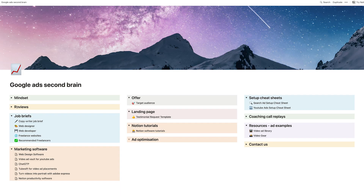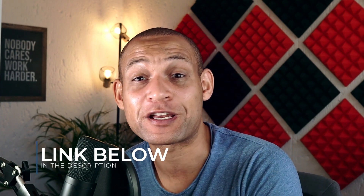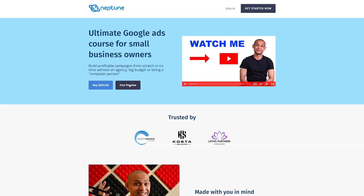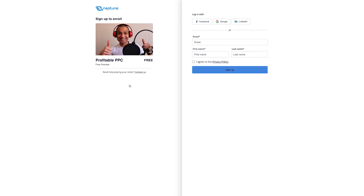If that sounds like something you'd be interested in, click on the link below and you'll get transported to a page where you can get a free sample of the course. Make sure you check it out — that's at the link below. The course name is Profitable PPC.